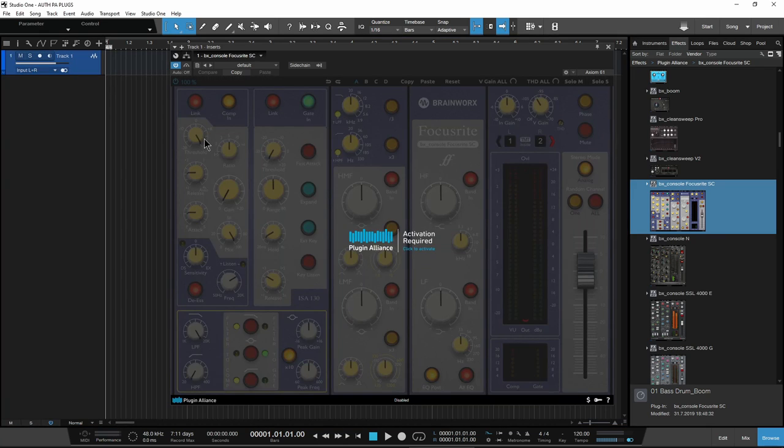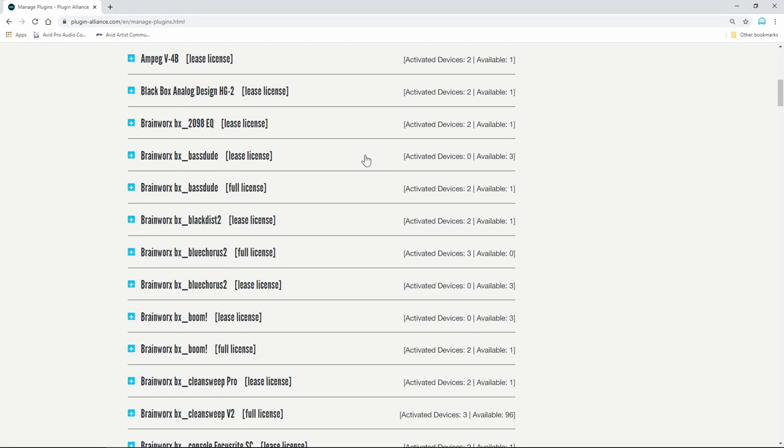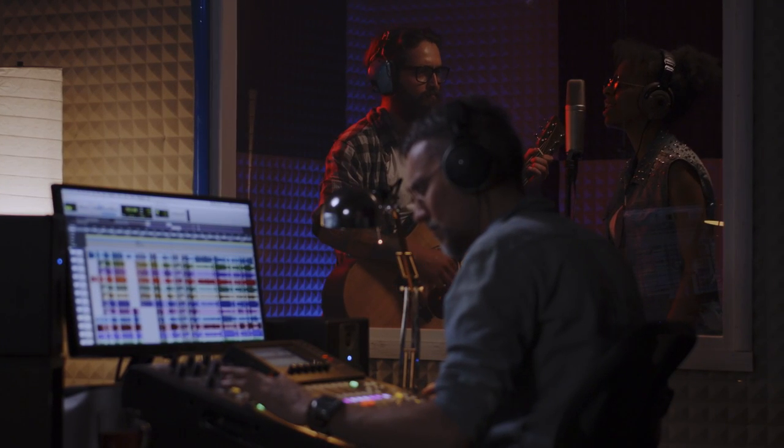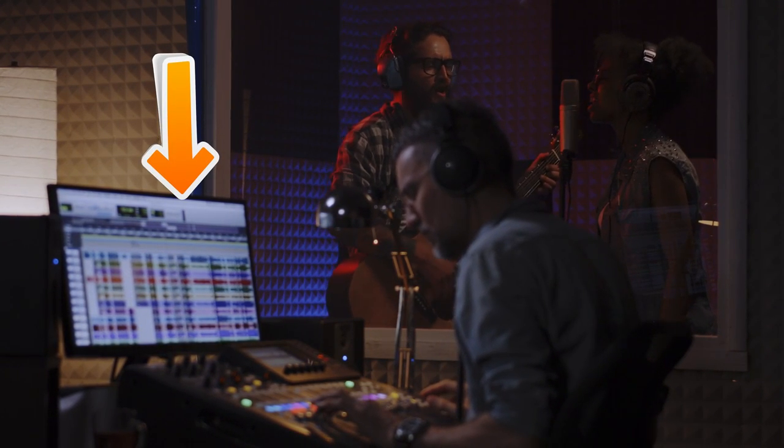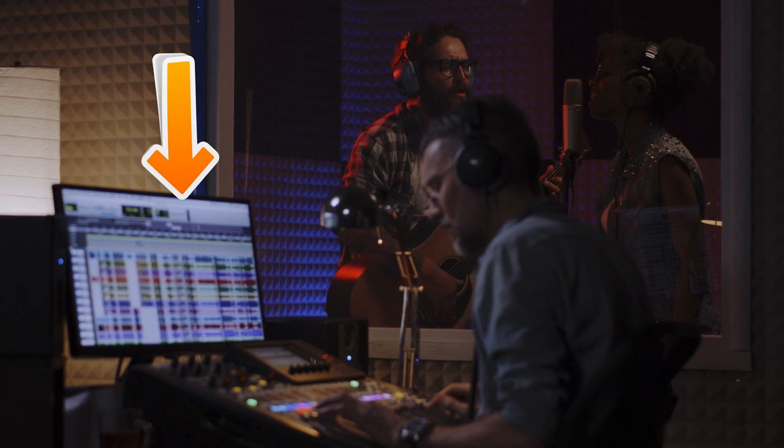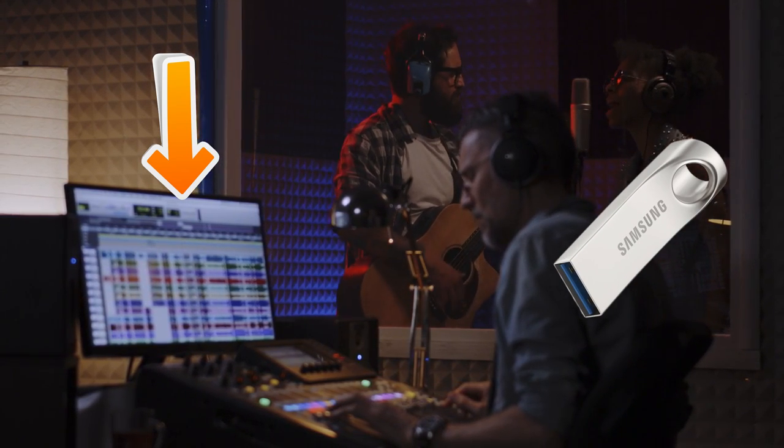Instantiate a plugin on an insert. As long as you are connected to the internet, you can authorize all of your plugins at once from this window. You have three licenses per plugin, and you can authorize directly to your computer hard drive or to any USB flash drive.